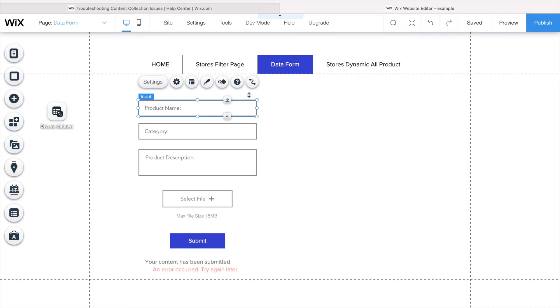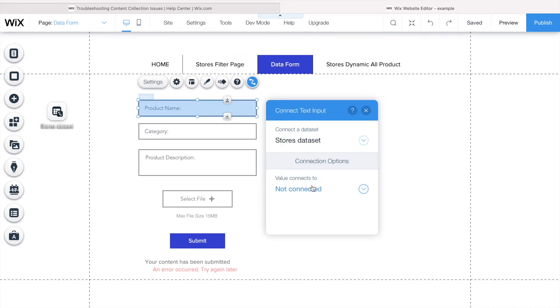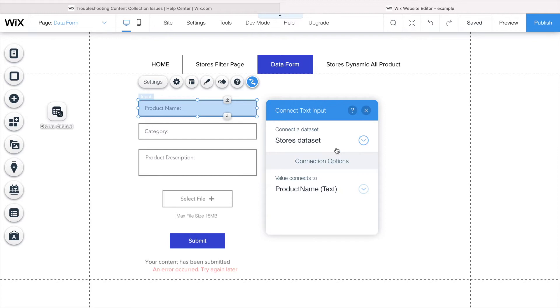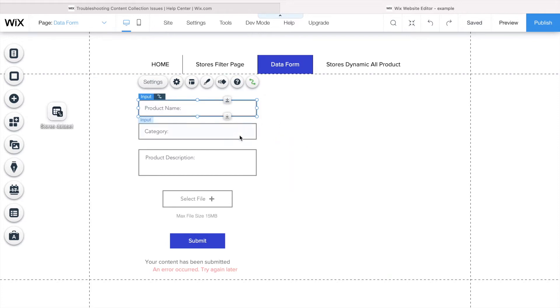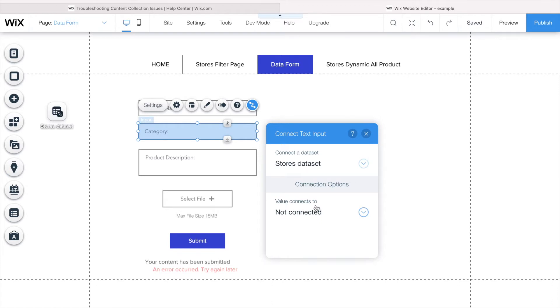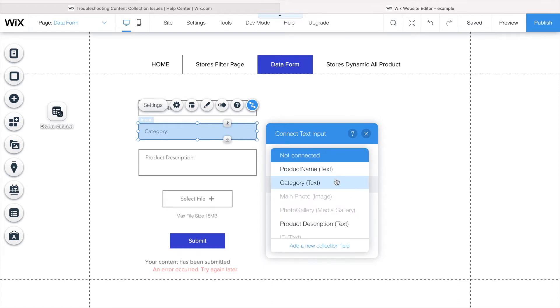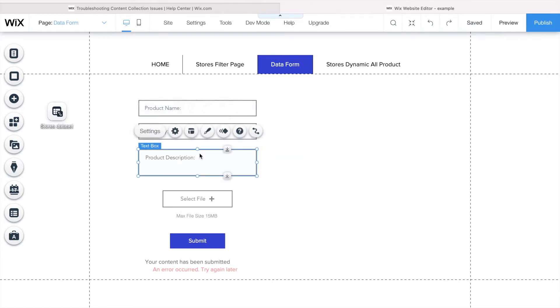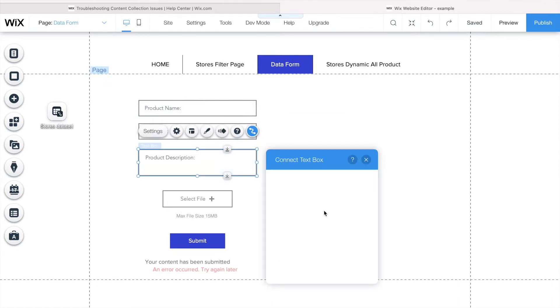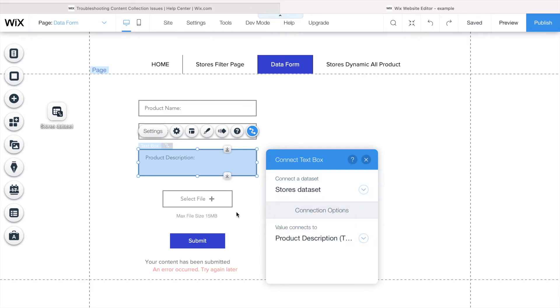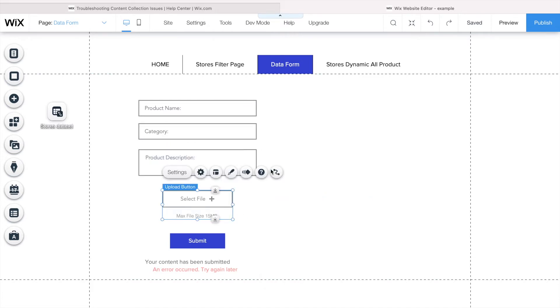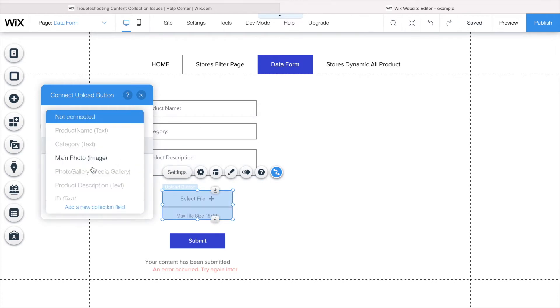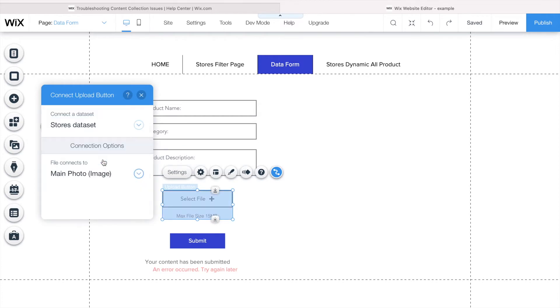As you can see here, these elements are not connected to my database. I have to click on it and connect it to the field that I want on my database, and do this to all the items that I have. This one I'm going to set as category, this one I'm going to set as product description.